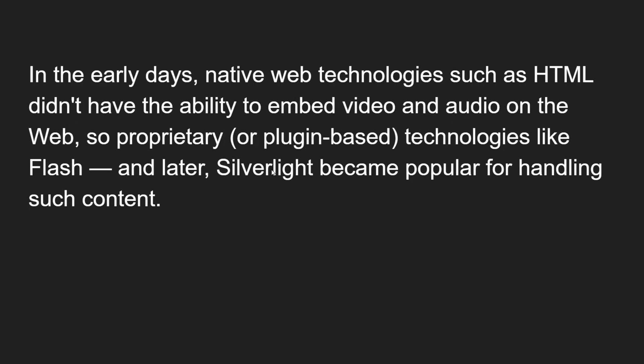In the early days, native web technologies such as HTML didn't have the ability to embed video and audio on the web. So proprietary or plugin-based technologies like Flash and later Silverlight became popular for handling such content. HTML relied heavily on these technologies, which are now obsolete, to show video and audio.